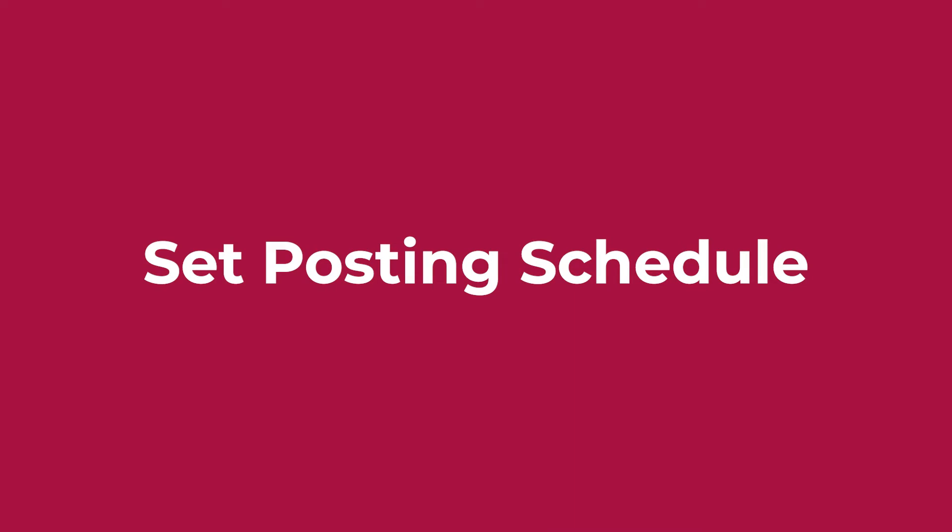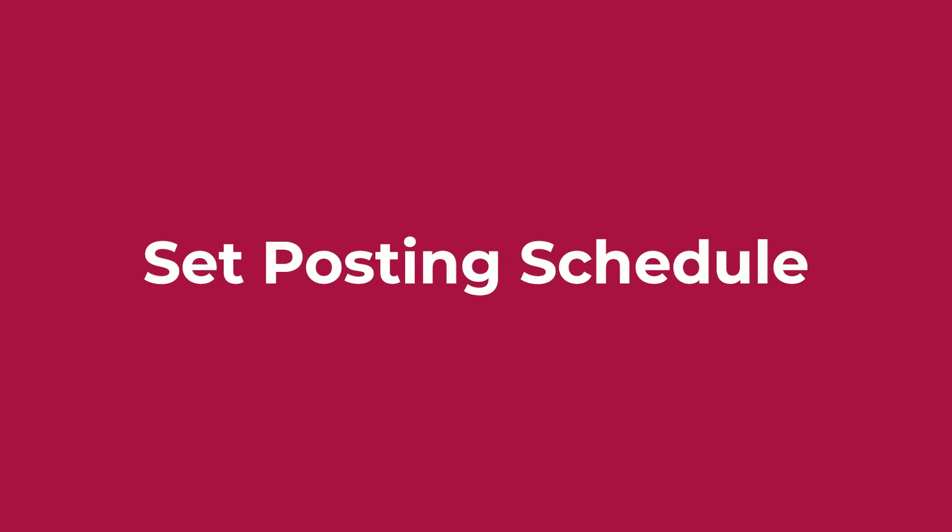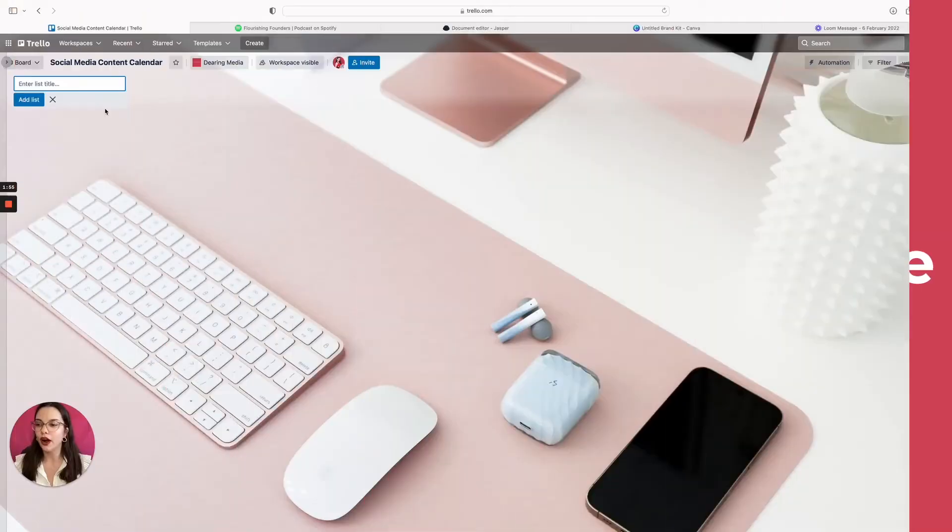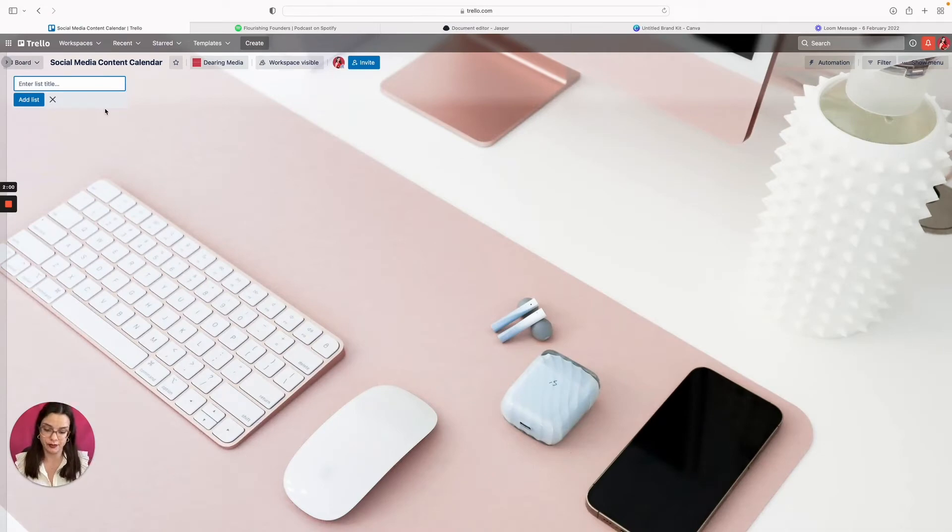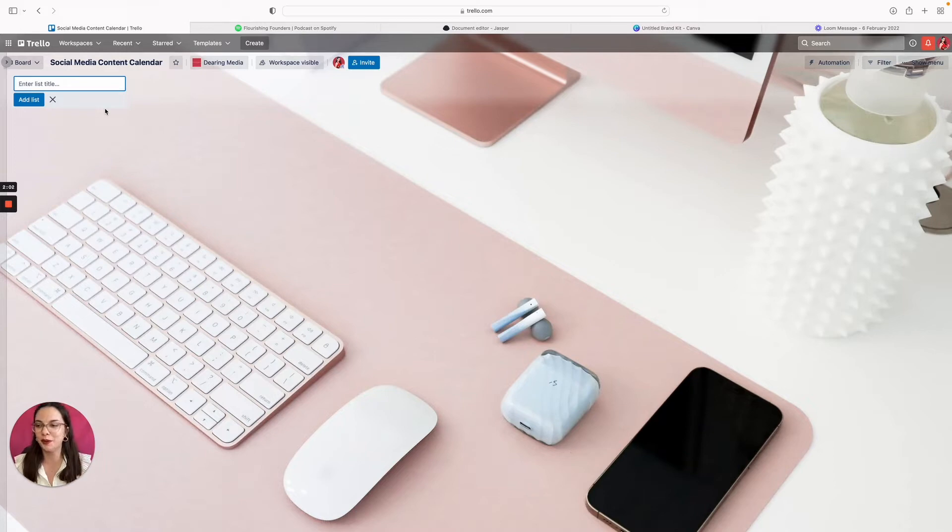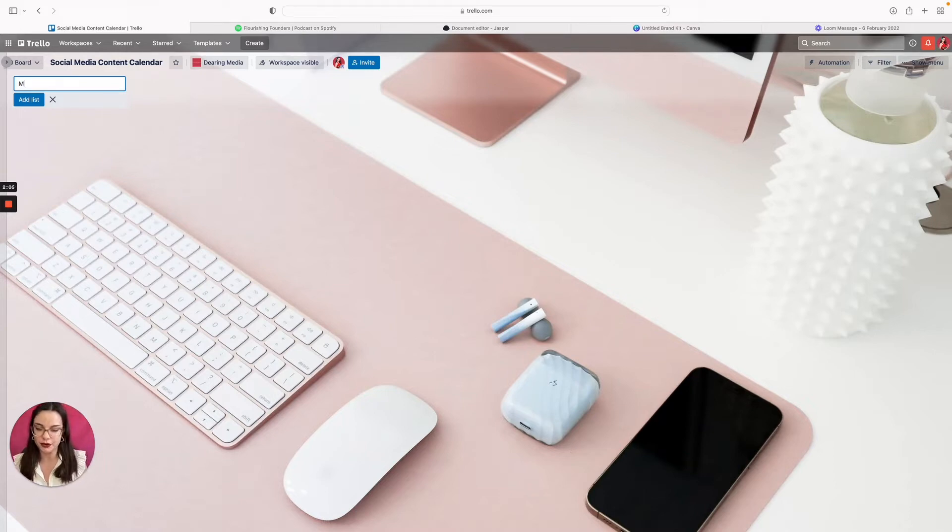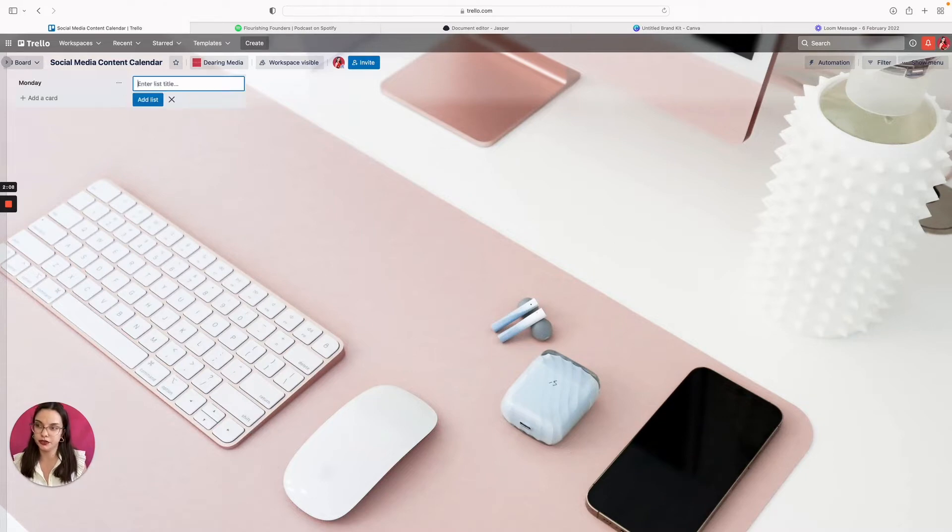Second step, set your posting schedule. So on my content schedule I post every single day, but let's reduce it a little bit for the purpose of this video. Let's say Monday through Friday. I'm going to create a column for each day of the week.